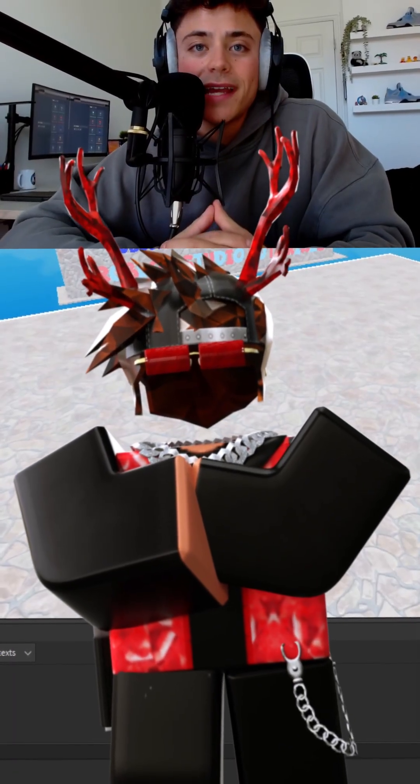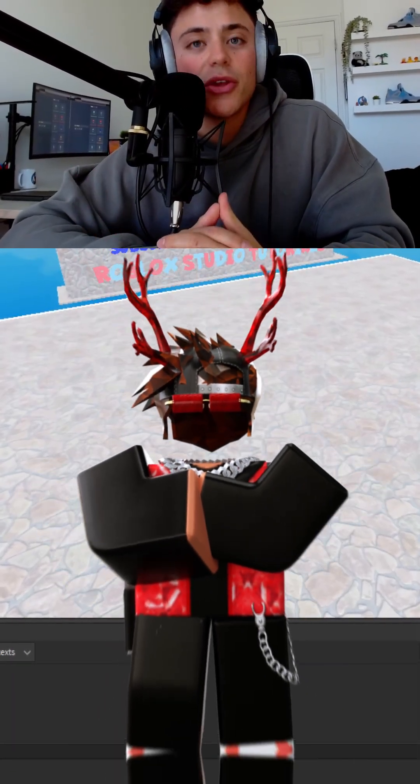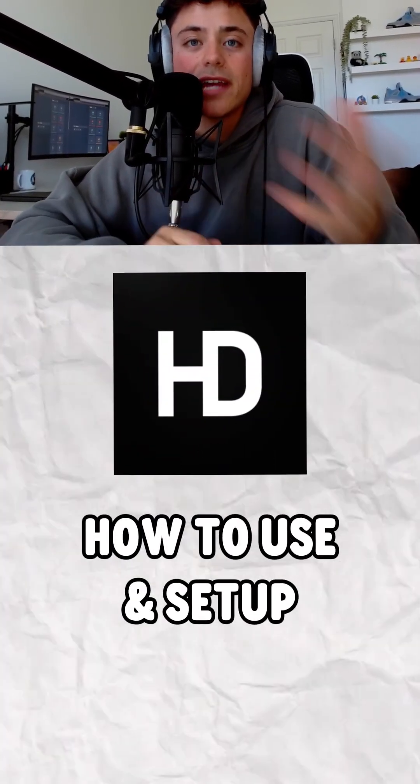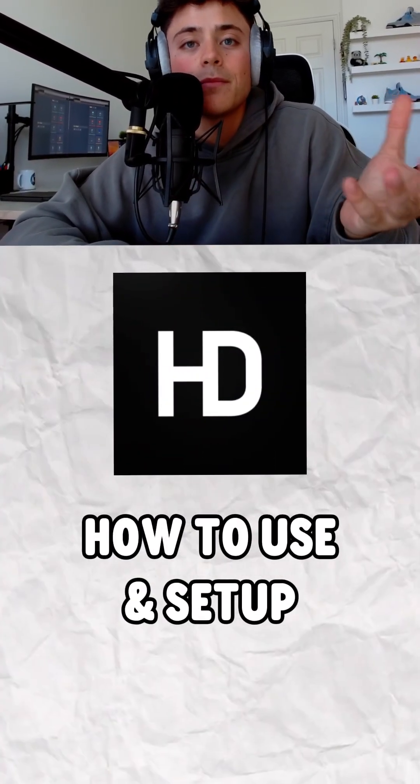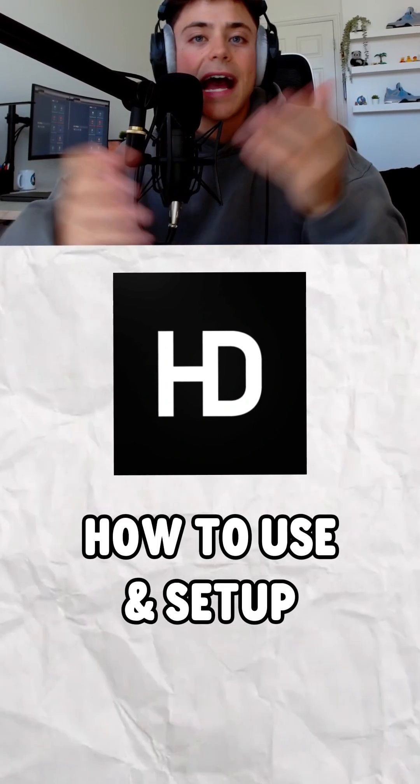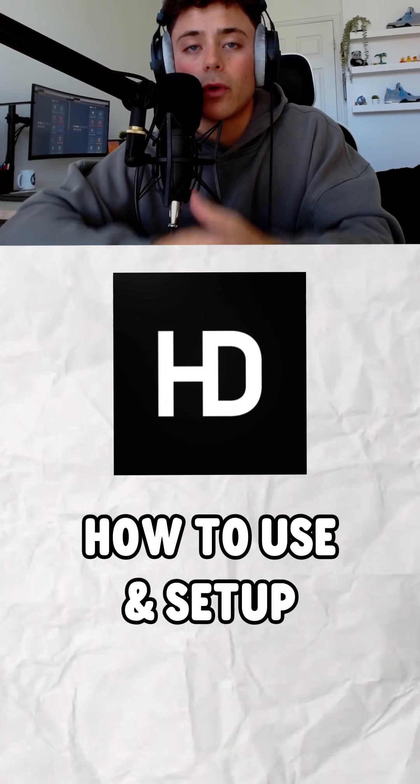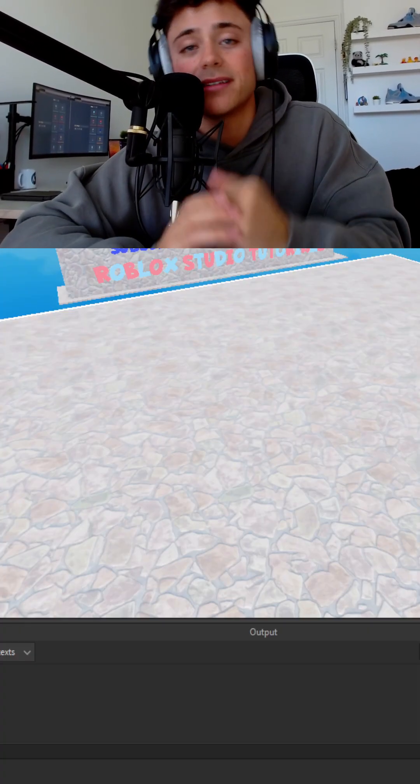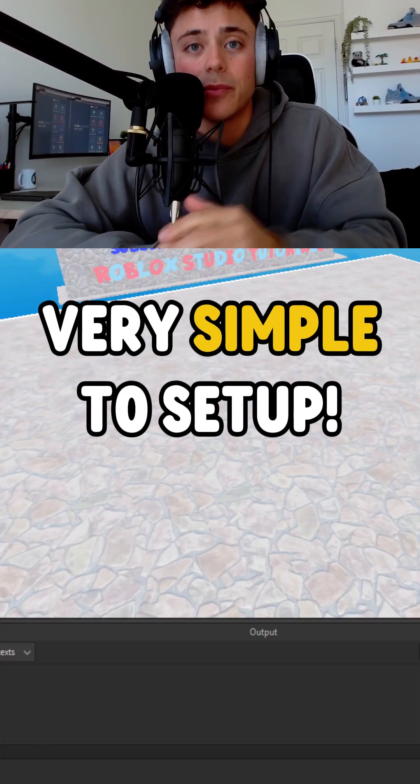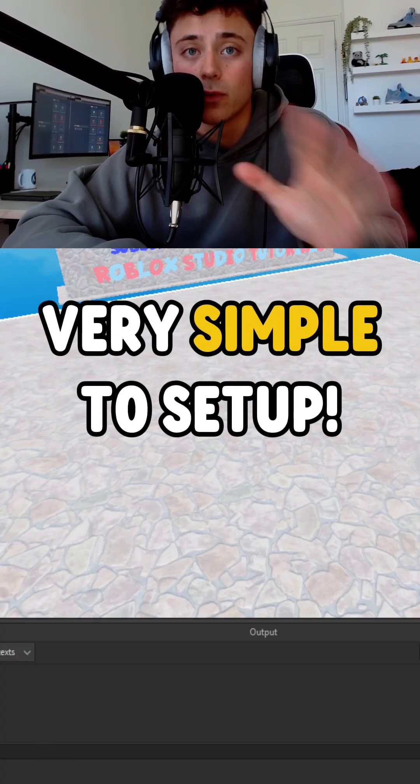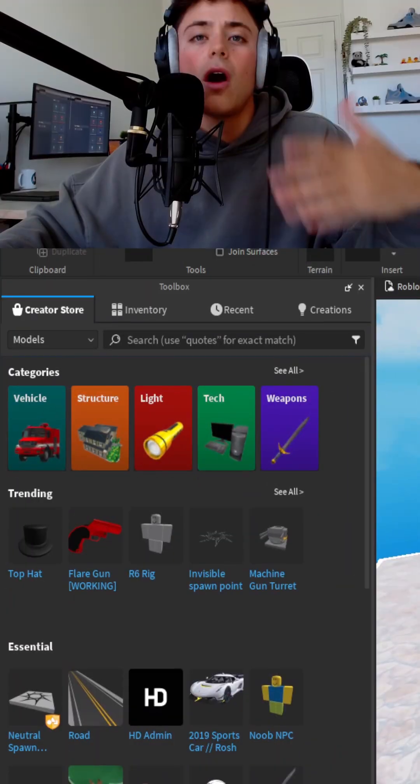Hello everybody, my name is TwinPlays. I'm going to quickly show you how to use HD Admin and basically add an admin into your Roblox game. It is very simple. So let's take you right through this.